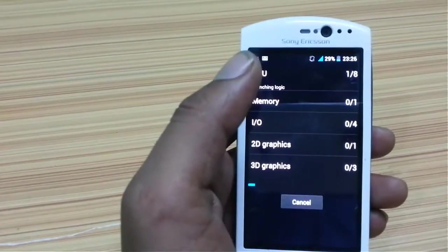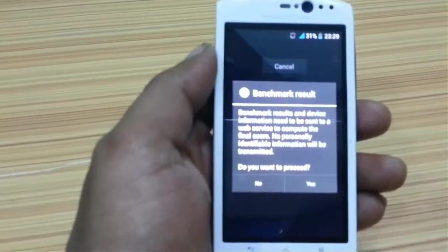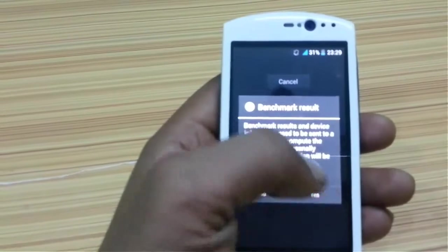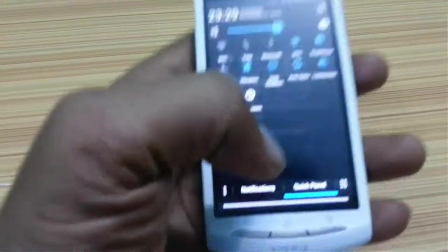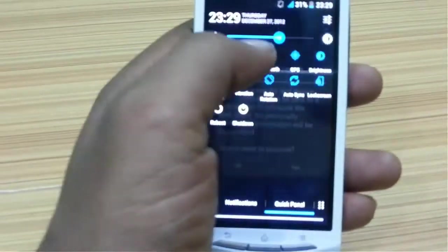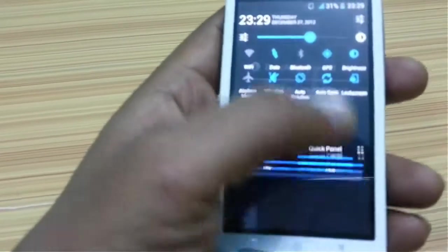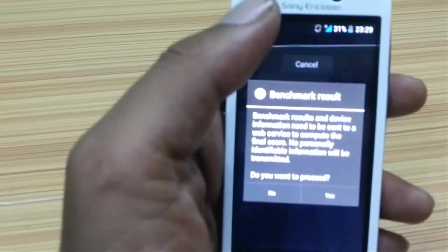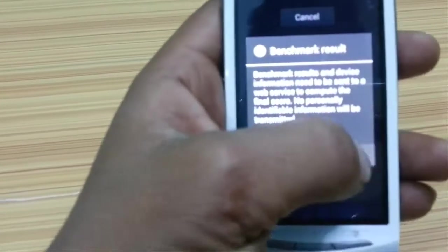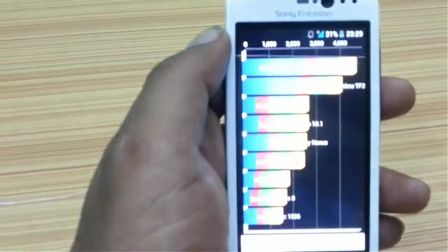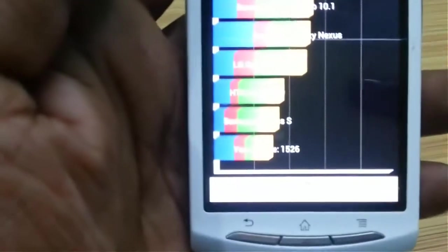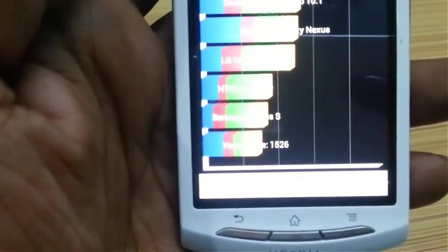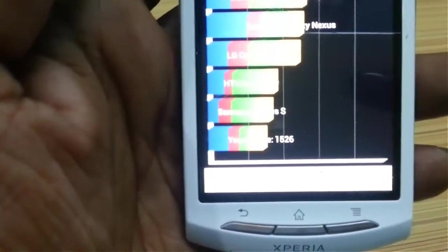So on the result page. Now we are here with the results and I'm going to press yes. Before that I have to turn on the data. Okay, so now I'm going to press yes. And as you can see, my device scores a score of 1526.